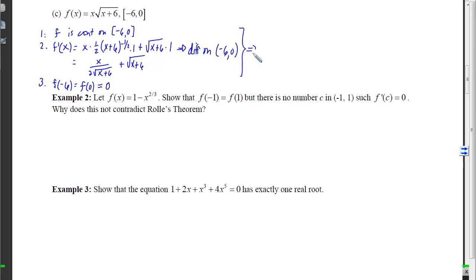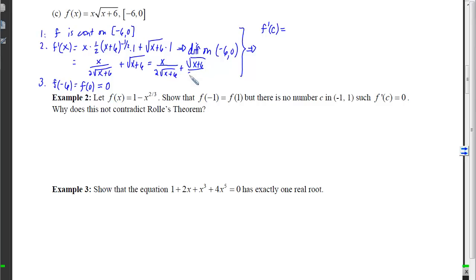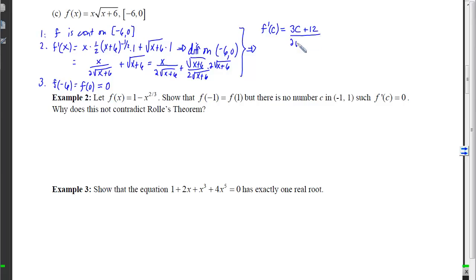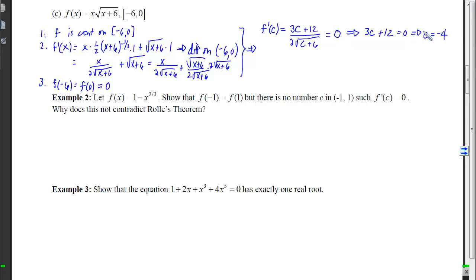All three conditions are satisfied, so we need f'(c) = 0. Getting a common denominator, the derivative simplifies to (3x + 12) / (2√(x+6)). Setting the numerator equal to zero: 3c + 12 = 0, so c = −4. Checking that −4 is in the open interval (−6, 0) — it is — so we are done.